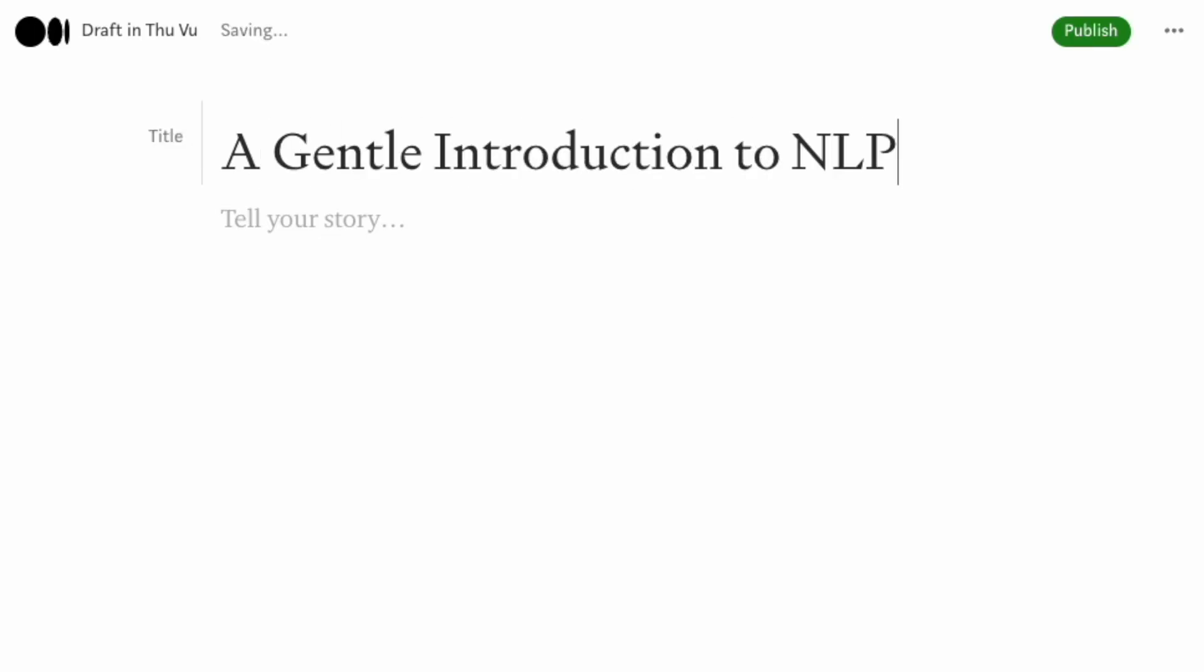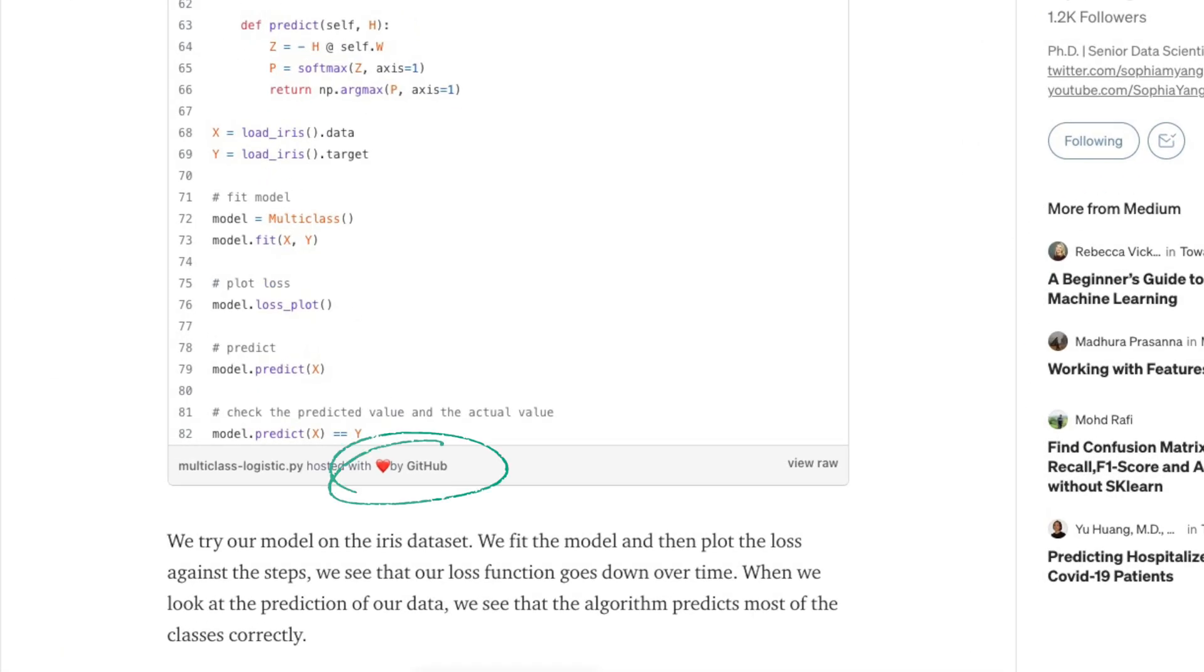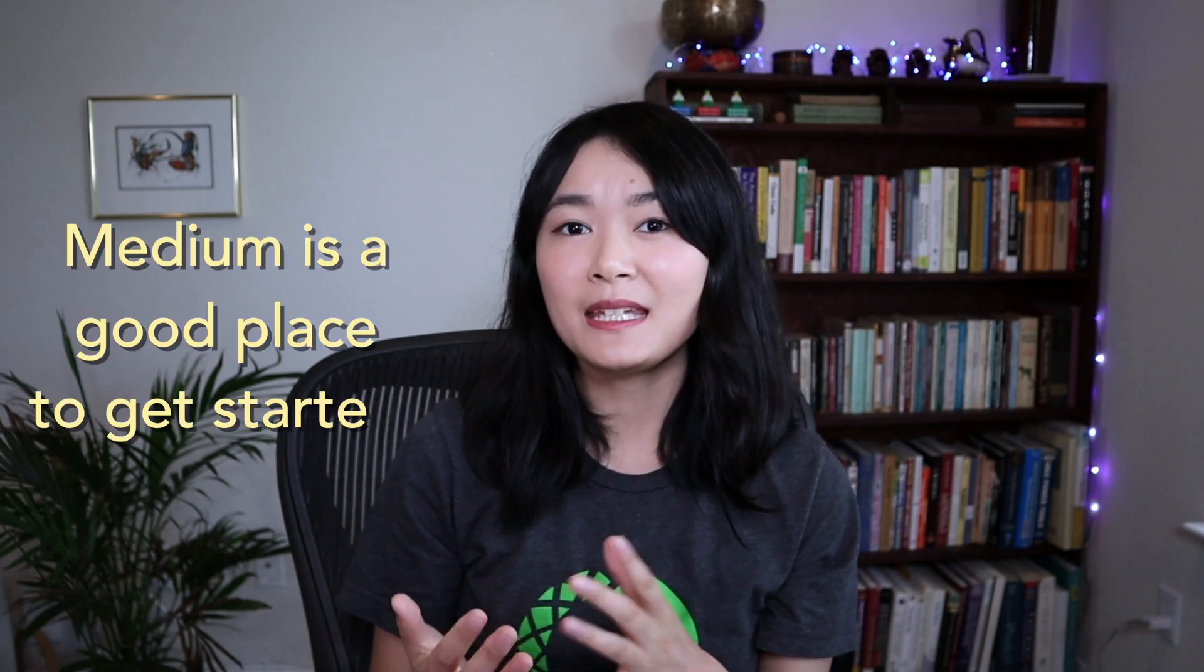The second platform I use and I'm still using is Medium. I like many of the functionalities of Medium. It's very easy to write on Medium, easy to add GitHub gists if you like to show code, and it shows stats for each of my blog posts and many more. I think Medium is a good place to get started.